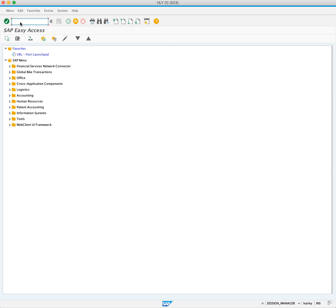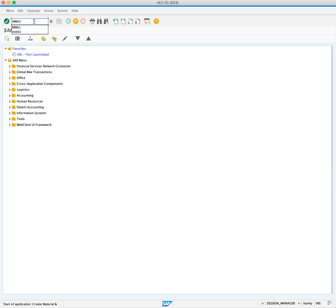So let's extend a material master record to use it at a different plant. To do this, we'll enter tcode MM01 and press enter.